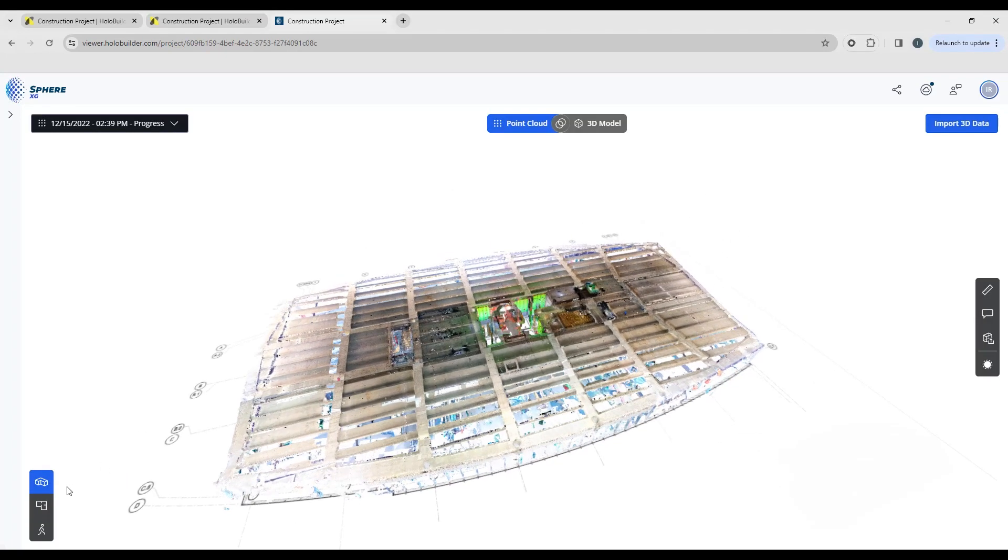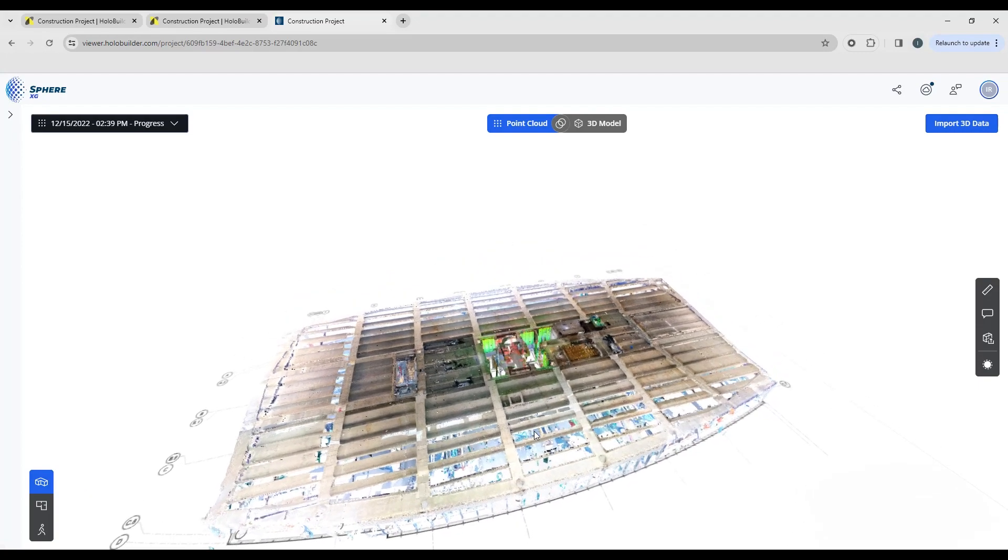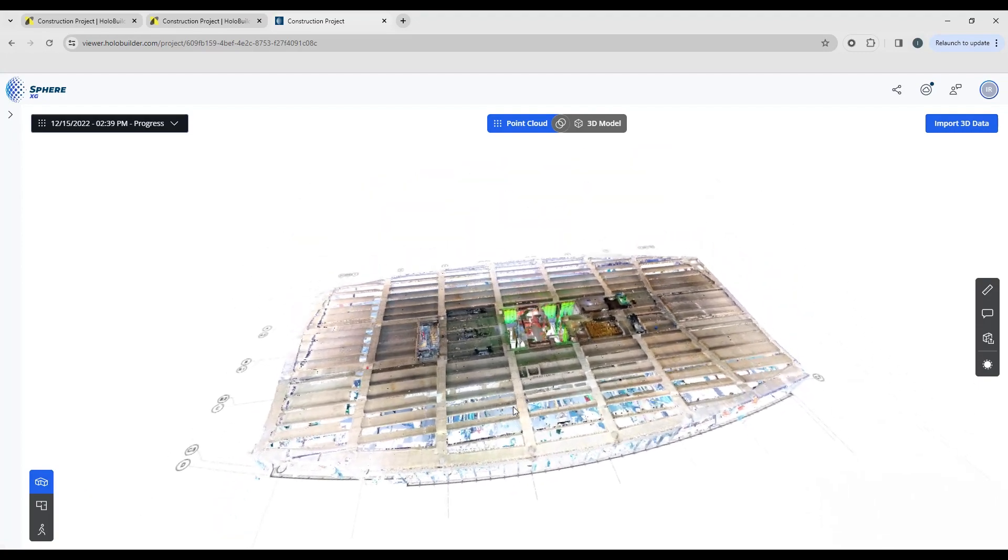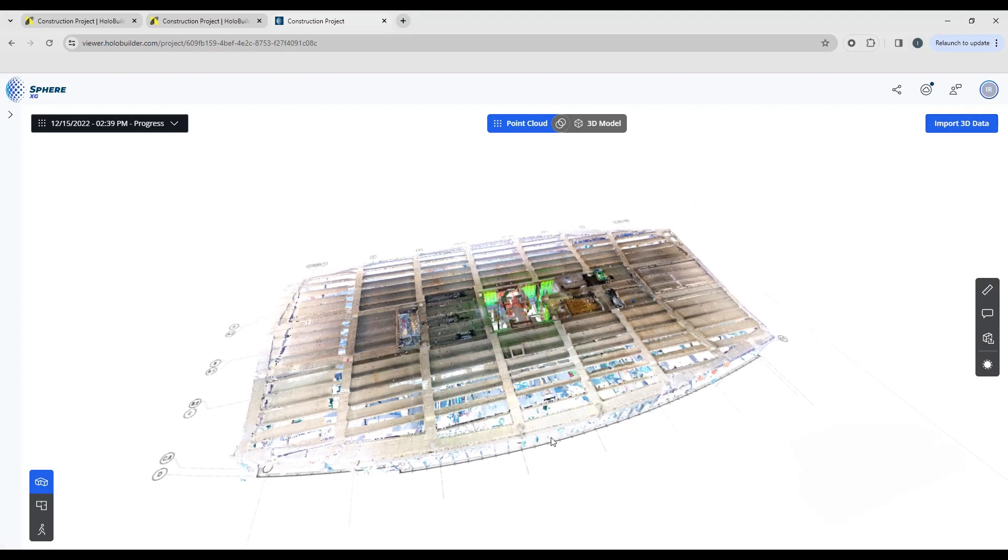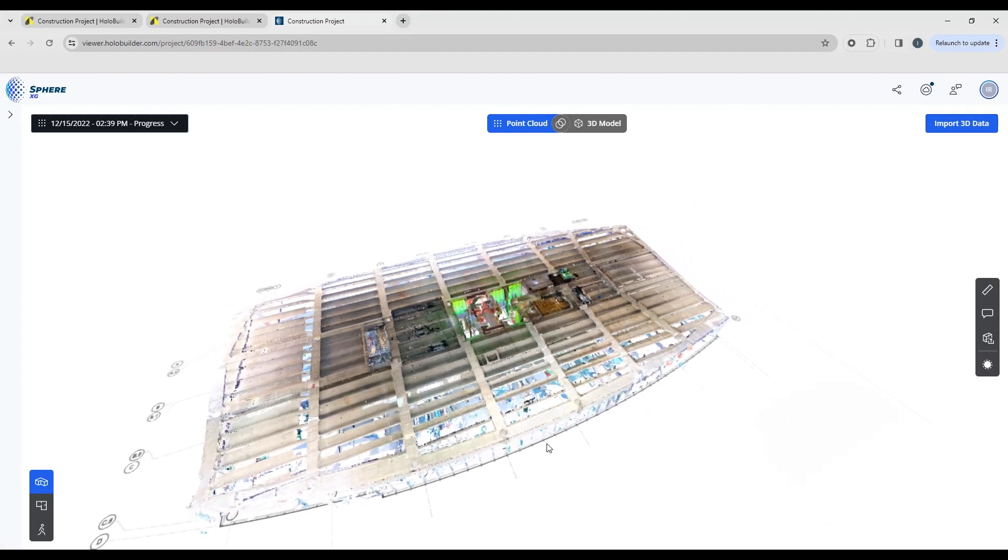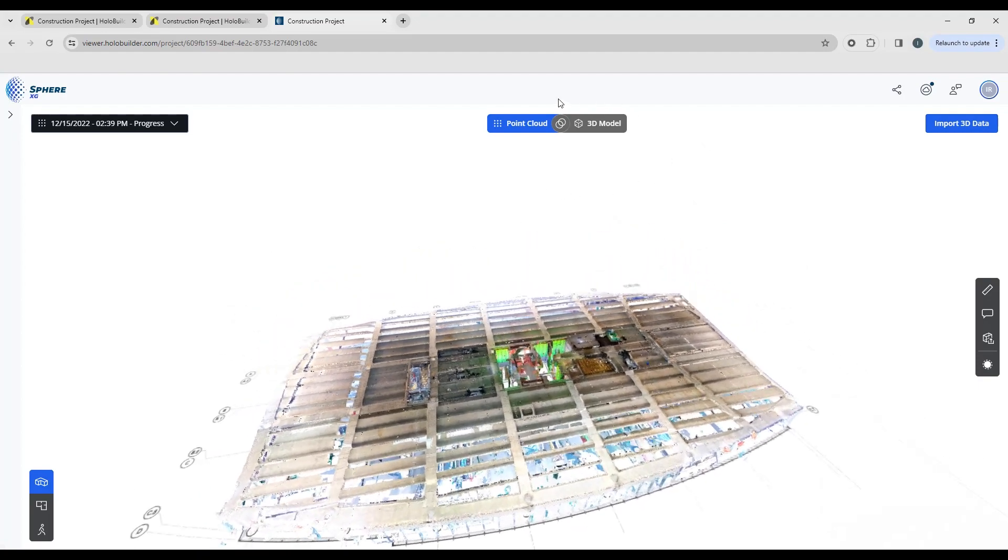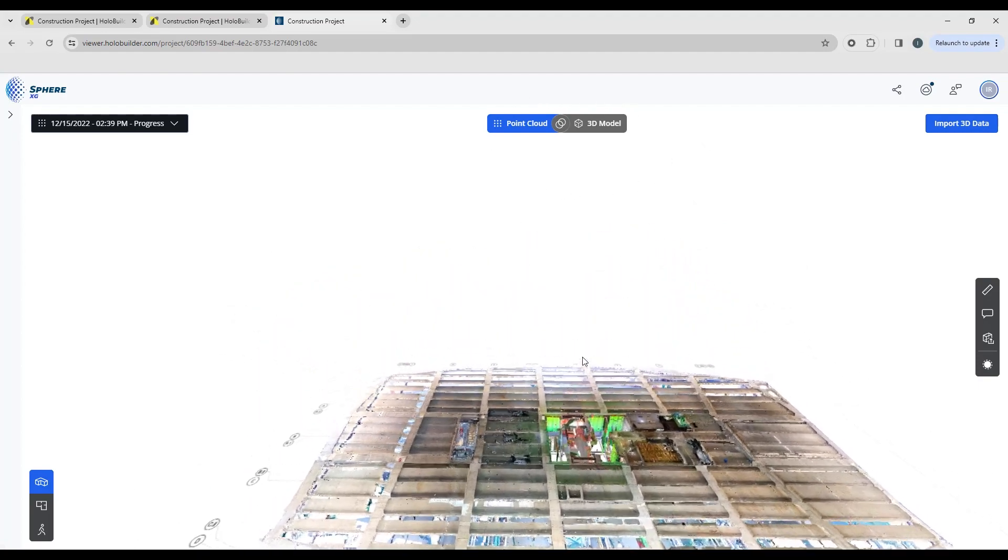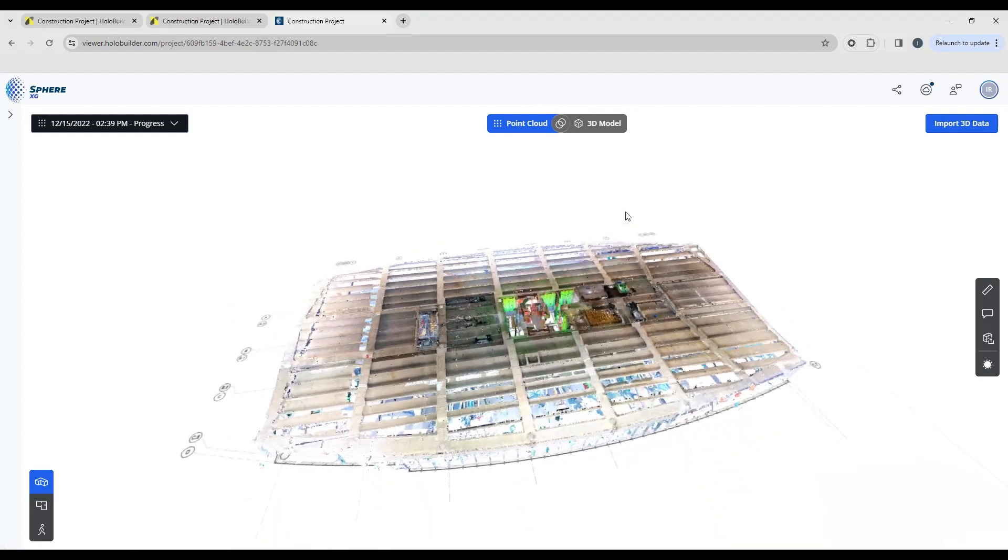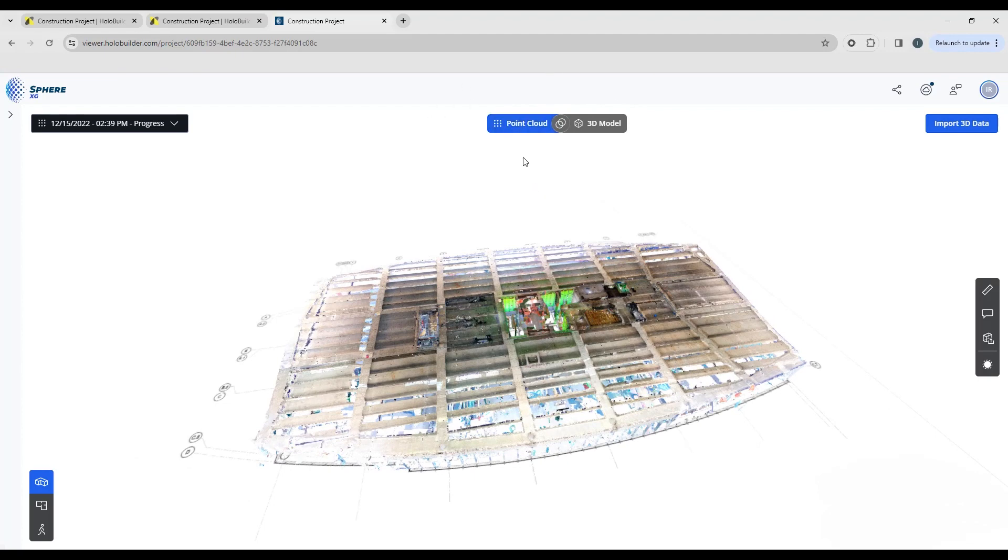You'll see that's now showing as blue and we are in our 3D view so you can see the point cloud. A couple of things have changed on here. We've got some additional tool options up at the top here and you'll see it's highlighting point cloud as being active.